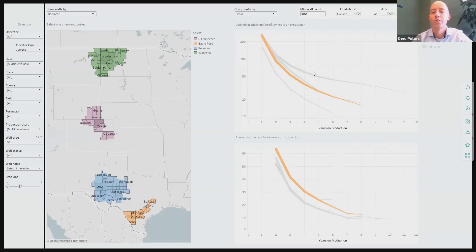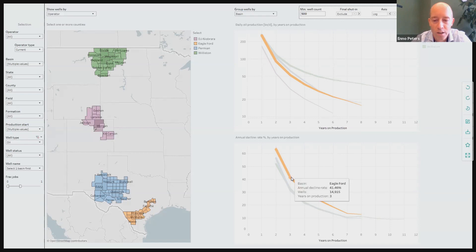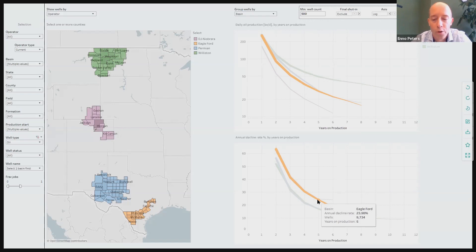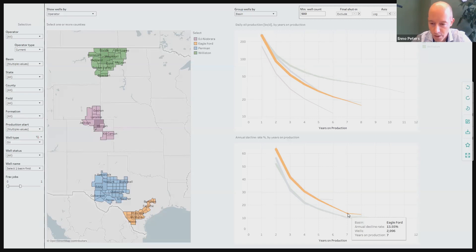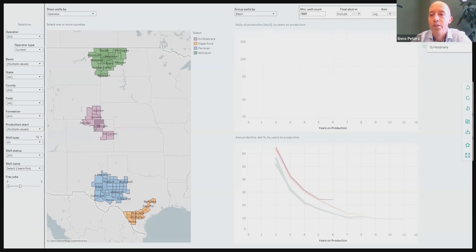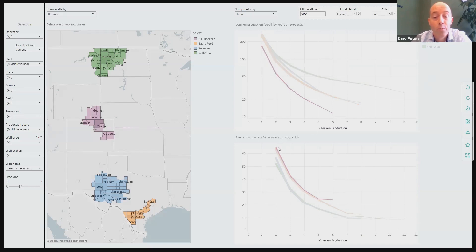How large are terminal decline rates in the Eagle Ford? We can see that annual decline rates are going down, and that at about 5 years on production, wells in the Eagle Ford decline with about 24%. But this level keeps dropping until about 7 years on production, at which moment these wells decline around 14% a year. For the DJ Basin, the average production rate is far lower than the Eagle Ford, but the decline behavior is very similar until about 5 years on production — after that the level stays at a much higher level, at over 20%.